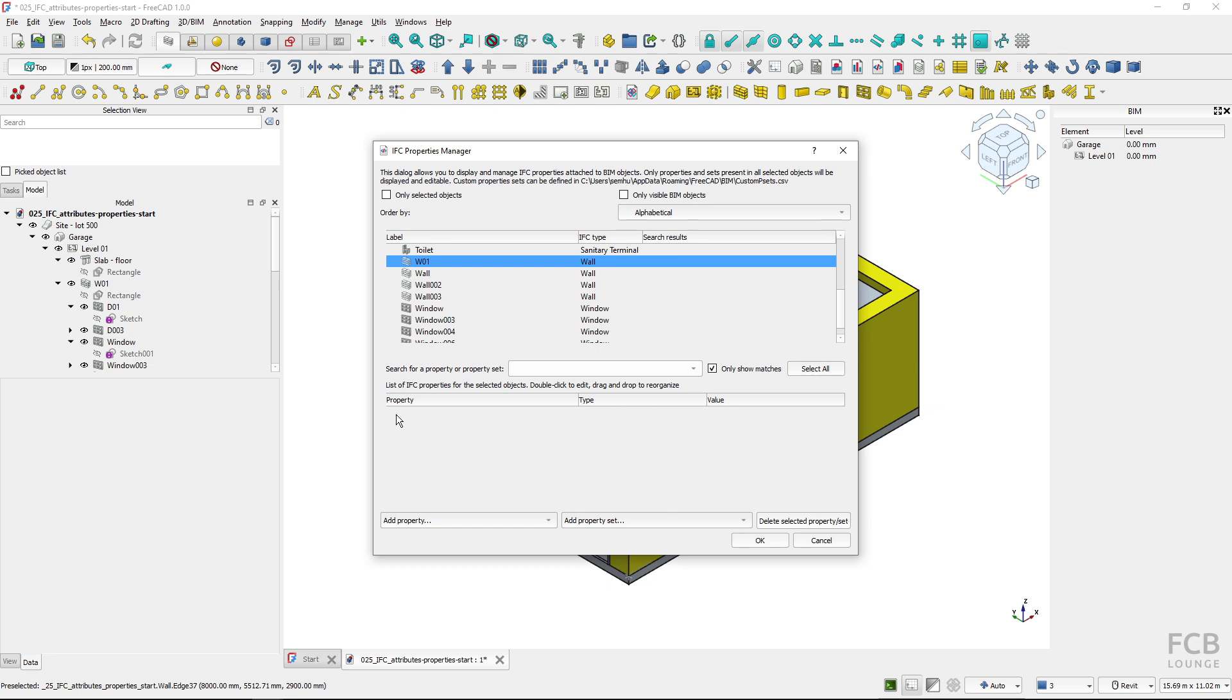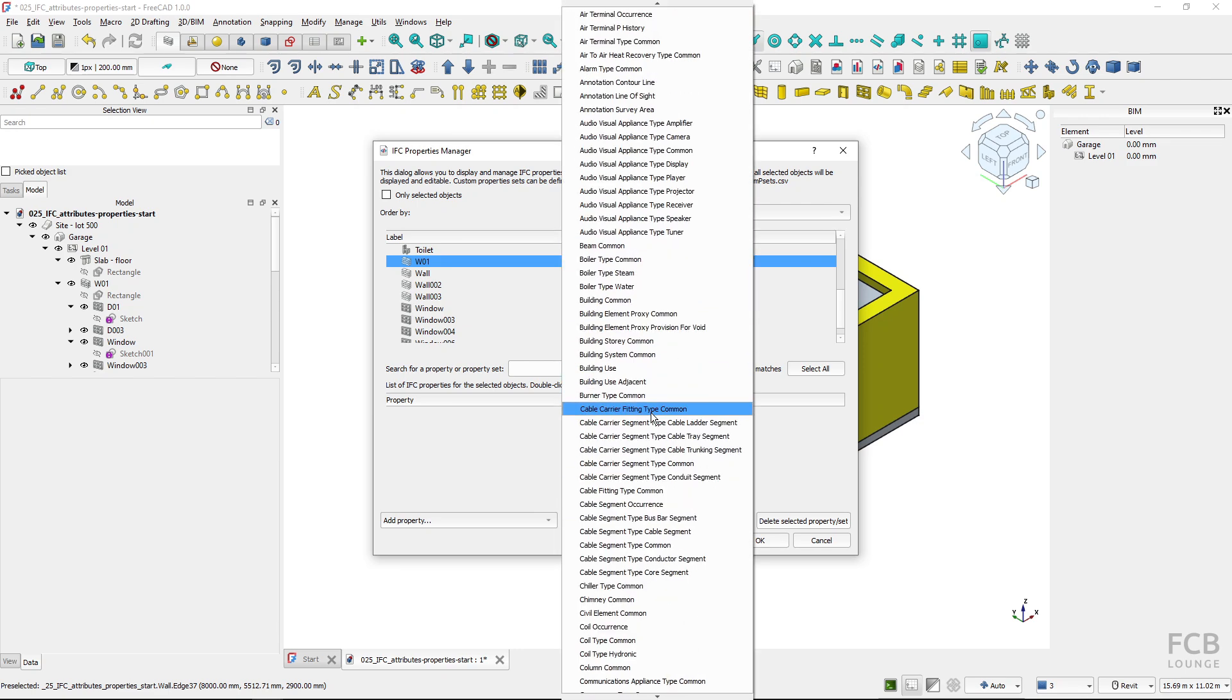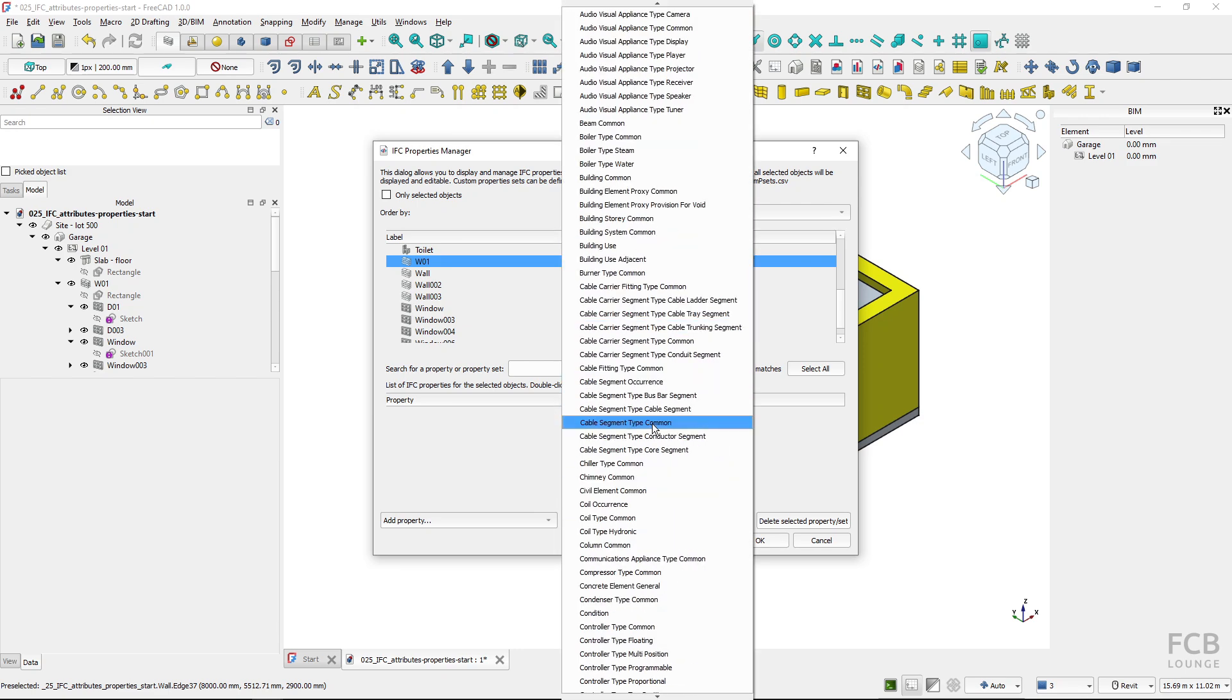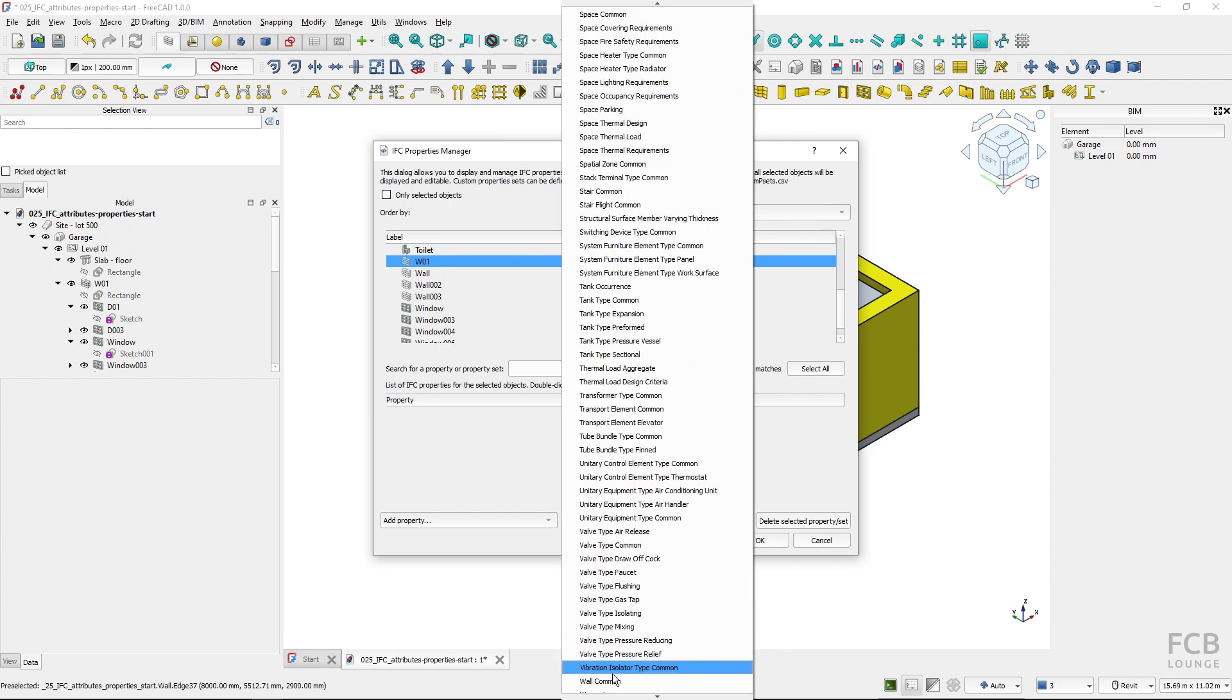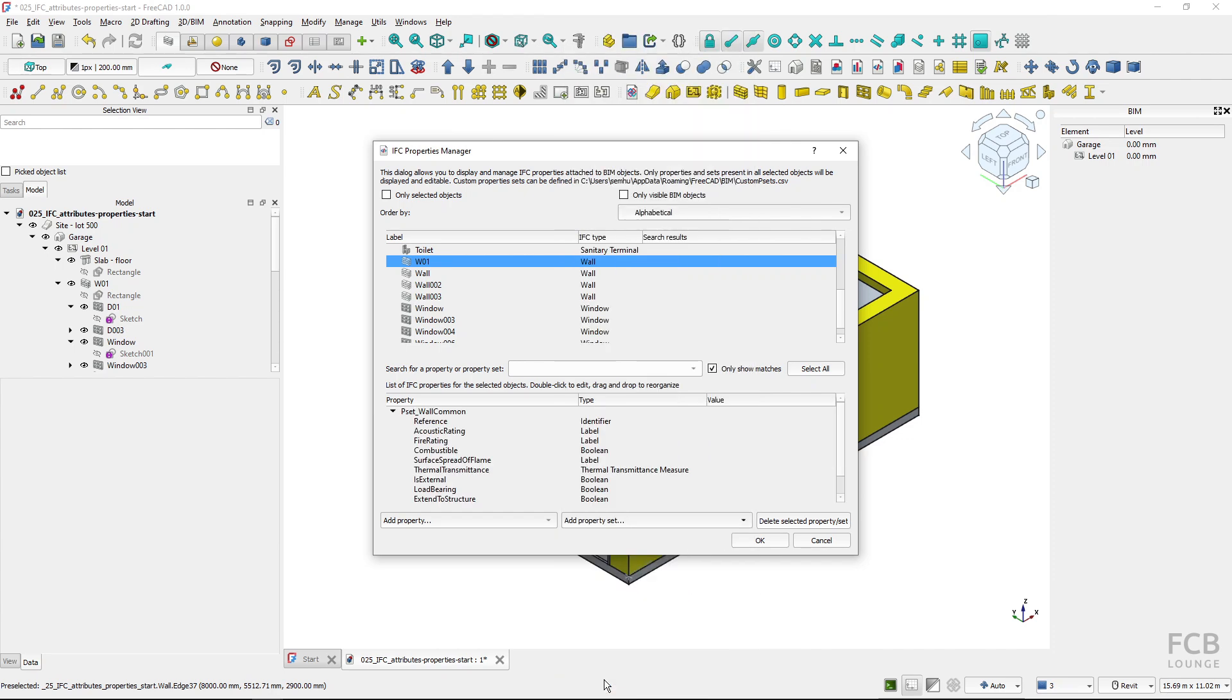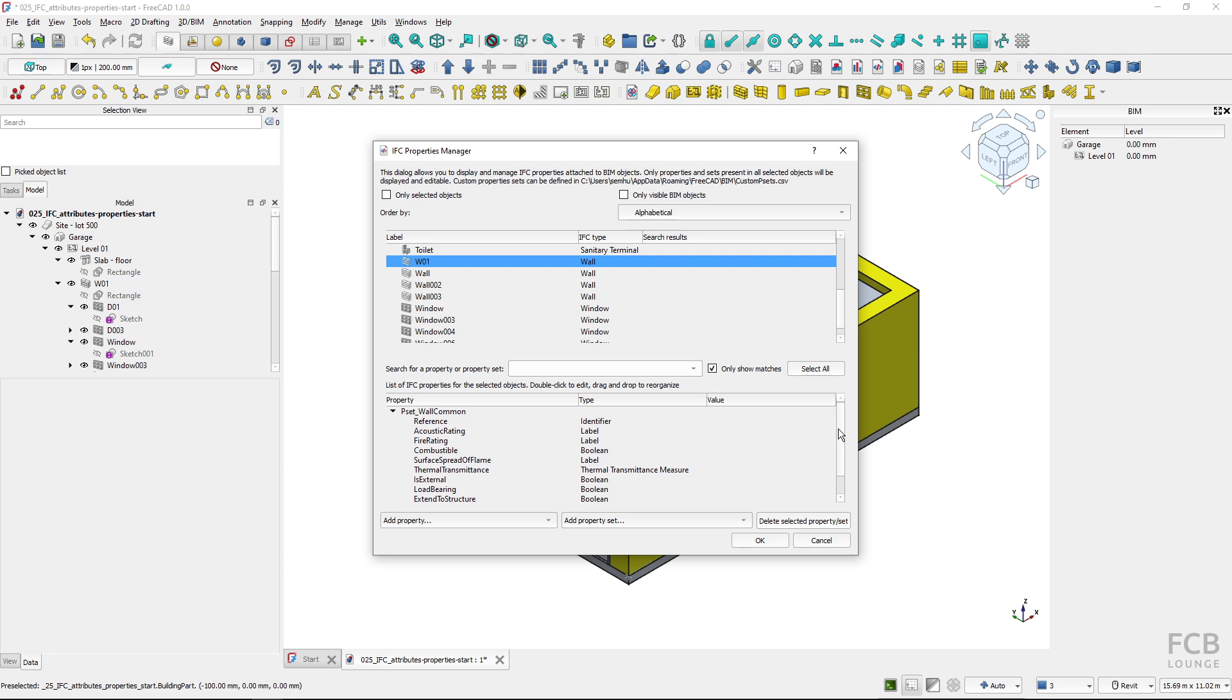Before assigning properties you have to create a property set and I will use this add property set option and you can see that you have got all of these options of predefined p-sets from the IFC schema. I will choose the wall common p-set and if I select it you can see that it's automatically created according to the IFC schema here.